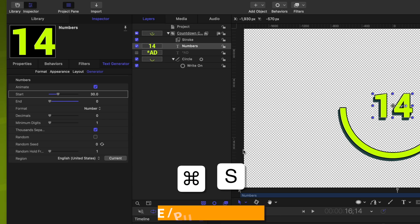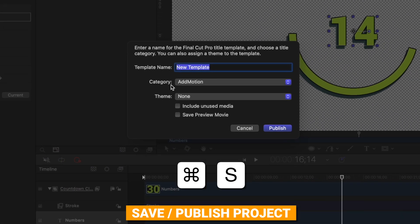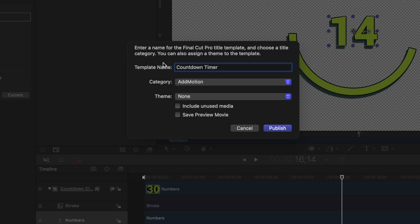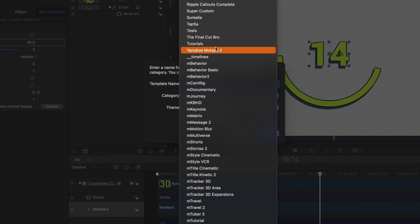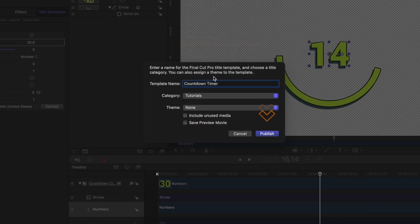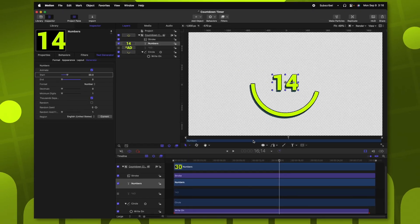From there, we're going to push command S to save or to publish. We can just call this the countdown timer, and then we can put it into whatever category we like. I'll throw this into my tutorials category, and then I will push publish.